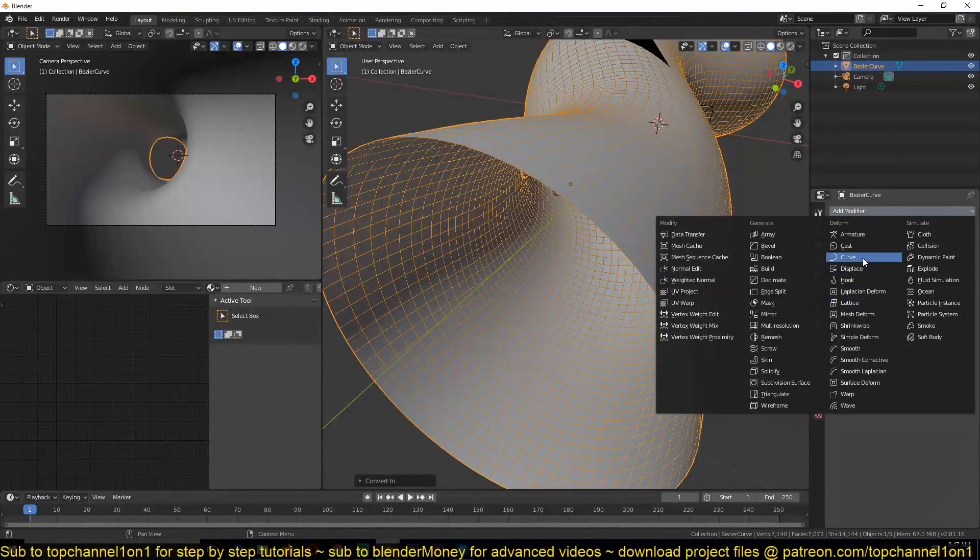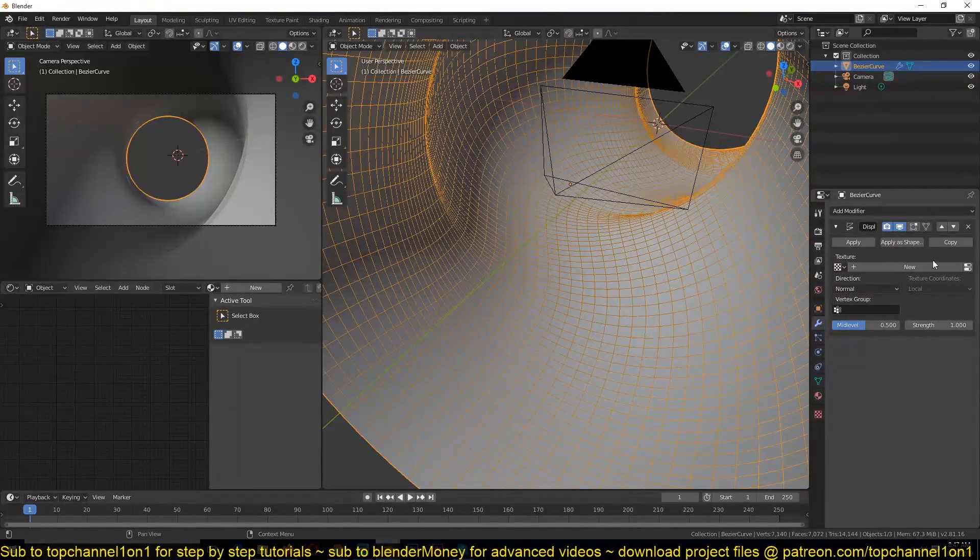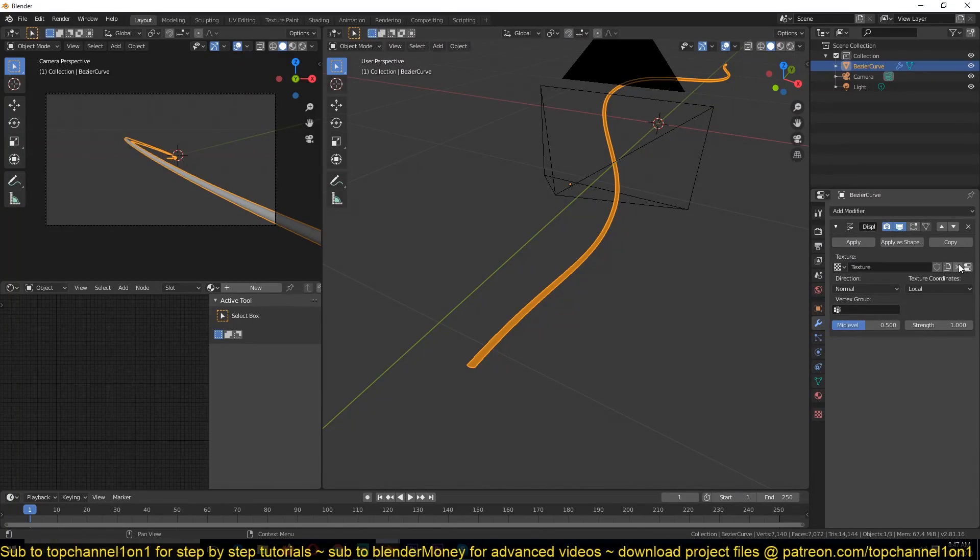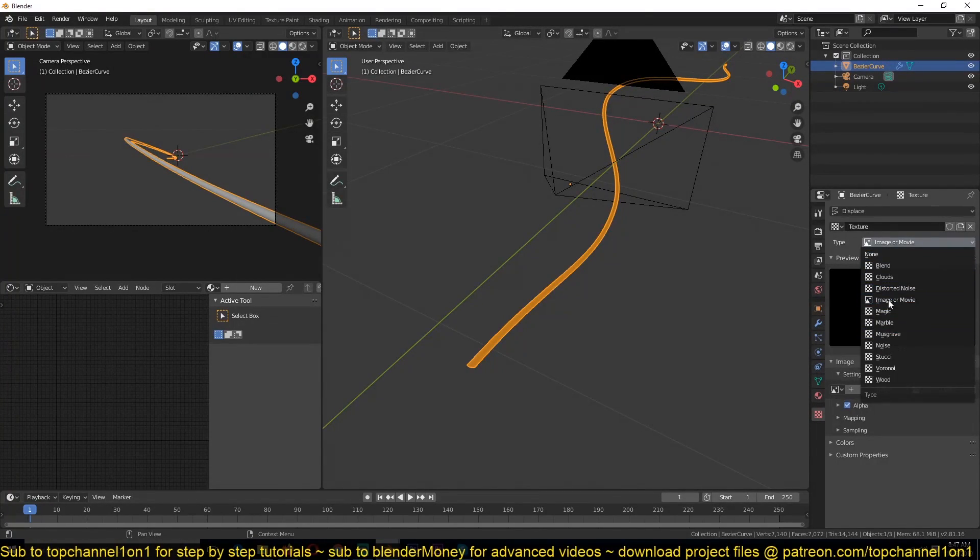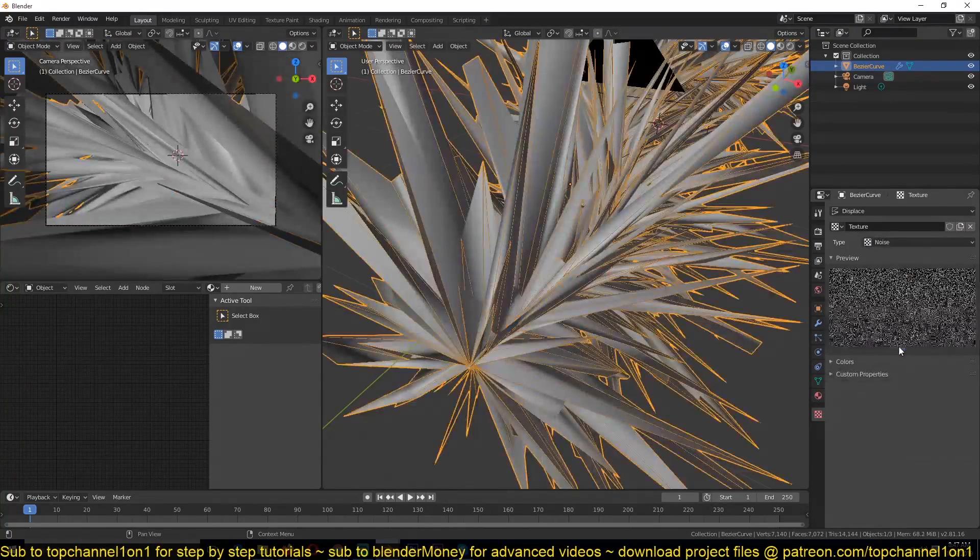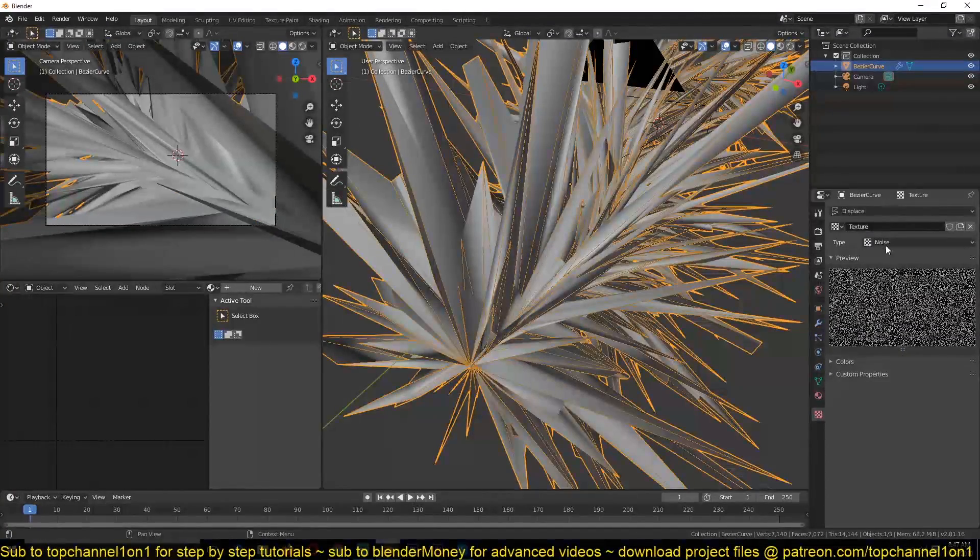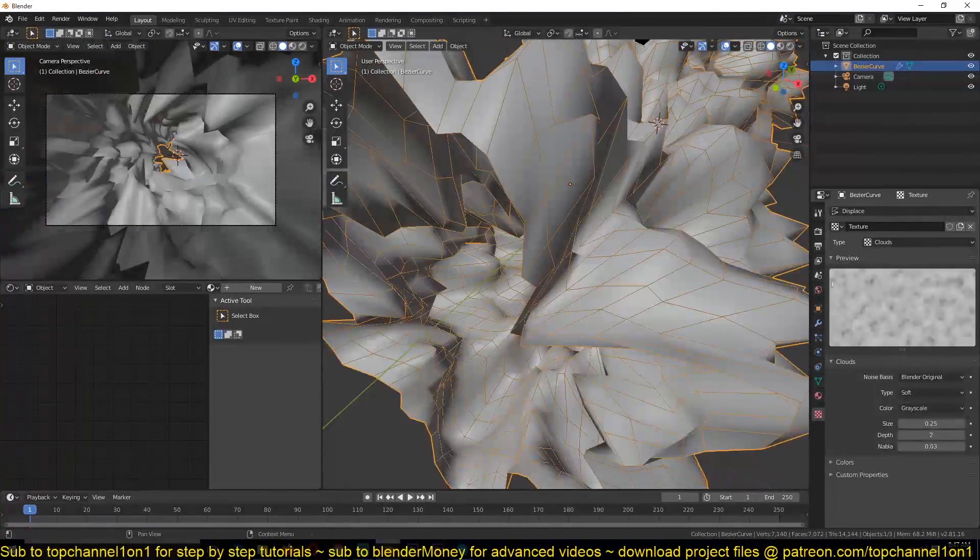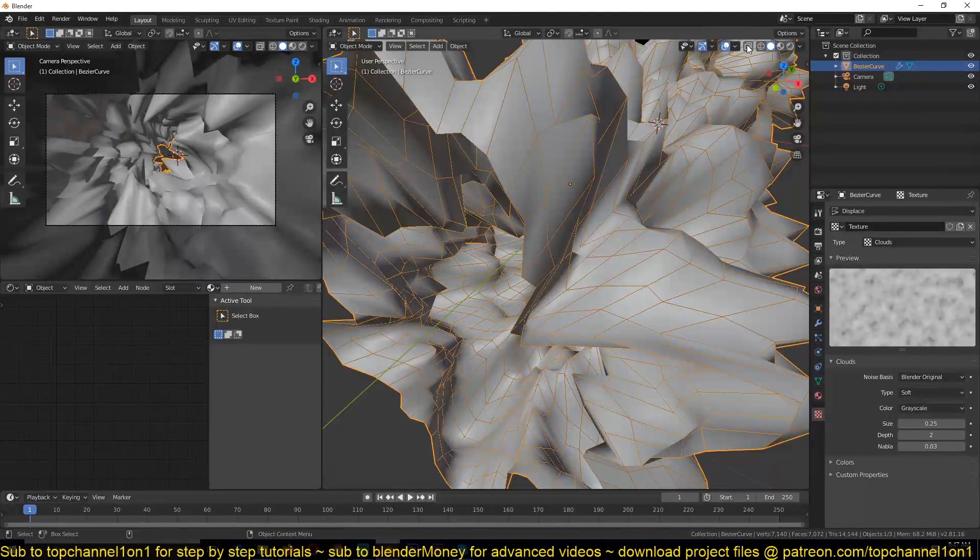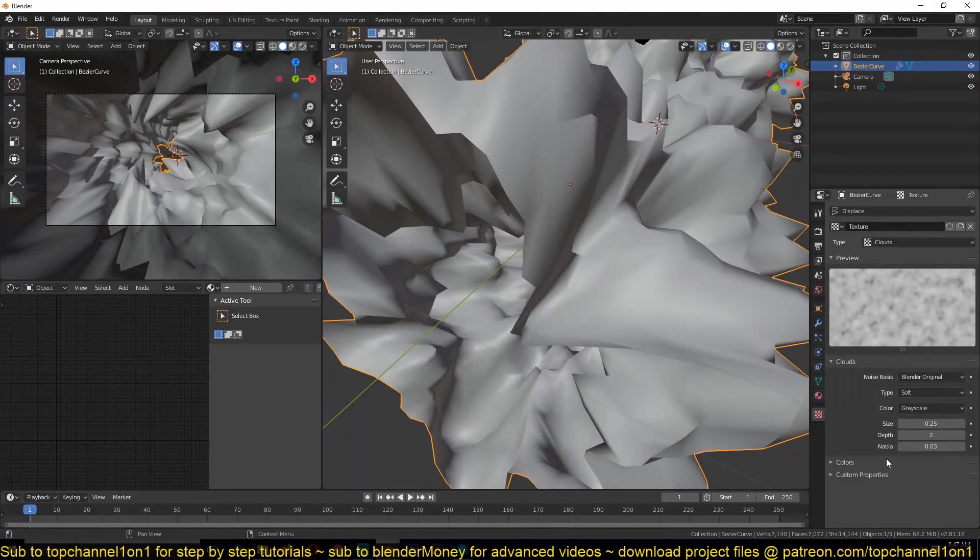Go to the modifiers and add a displacement modifier, and then add a new mode of displacement. We're going to use a noise texture, not a cloud texture. Let me first turn off this wireframe.